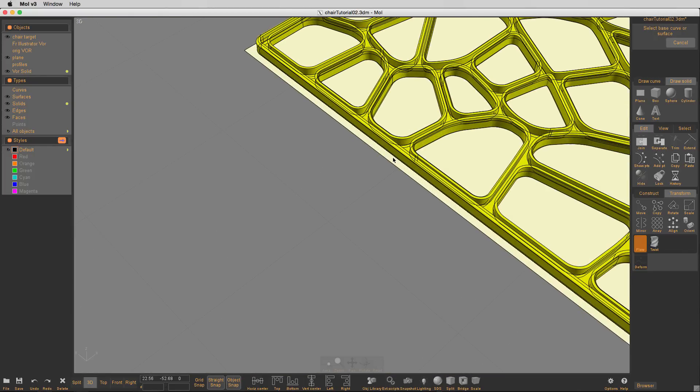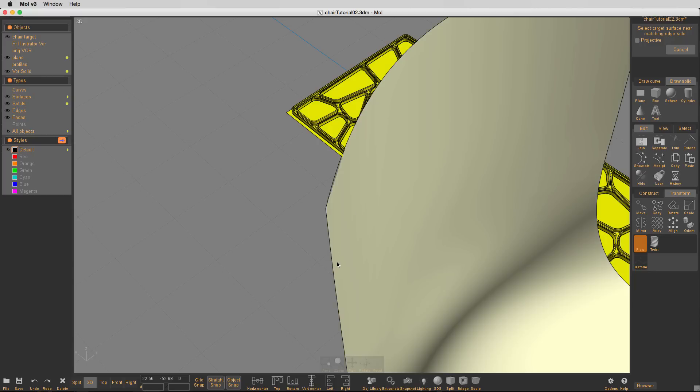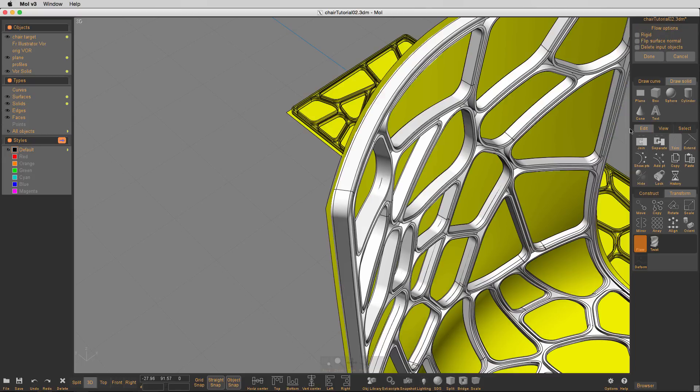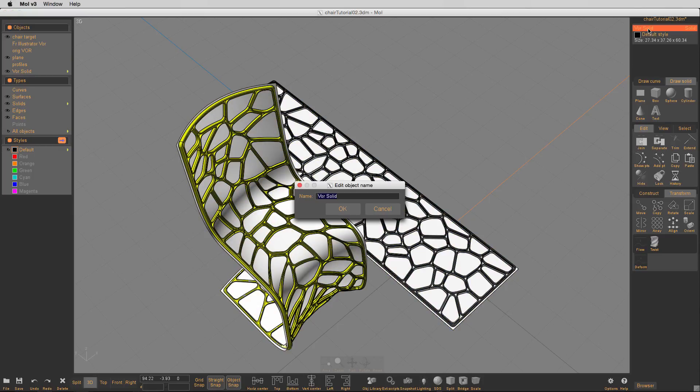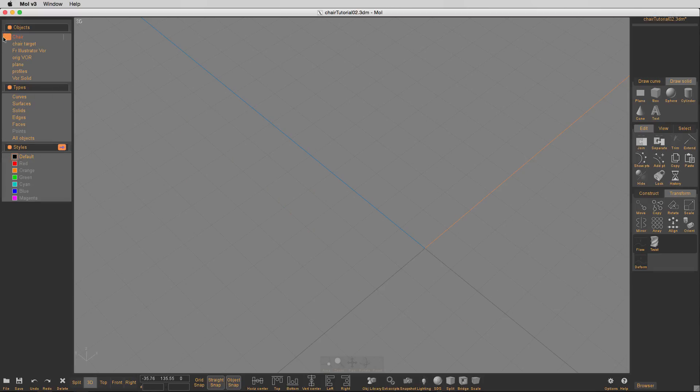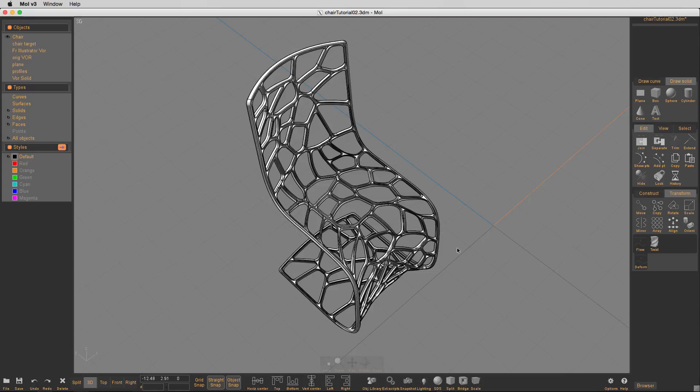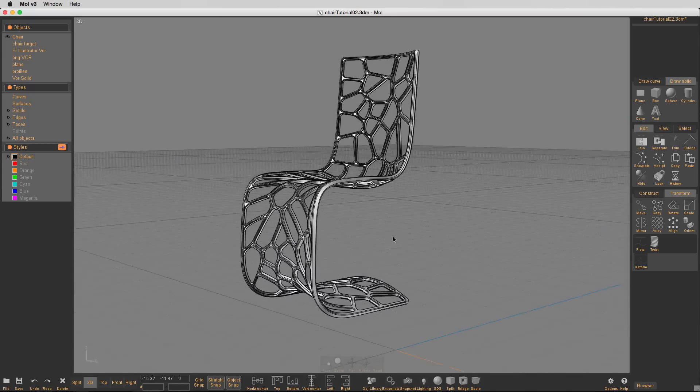And what we'll do now is, again, exactly the same thing, we select the lattice work, the Voronoi lattice work, we'll go into flow, or we'll select the surfaces and the target surface, and we'll let it render, this took 45 seconds in real time, so that's about how long it took to get that done, and let's name our chair, and let's hide everything else, and show the chair.